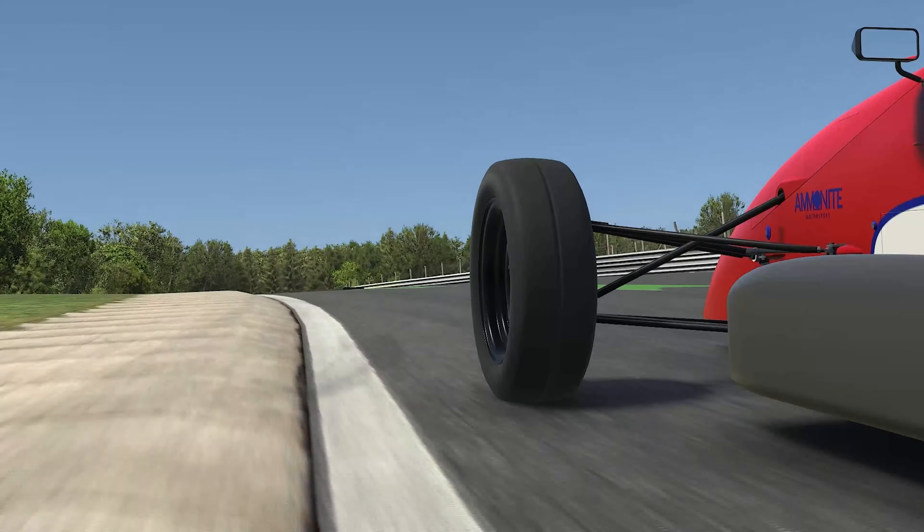Your job as a driver is to make use of all the available pavement within the defined track limits to find the optimal path or line. You want a line that allows you to optimize the car's handling abilities and carry maximum speed through every corner and onto every straight. The rewards for mastering the line, in conjunction with your other driving skill sets, are faster lap times and hopefully race wins.